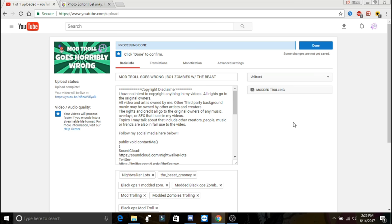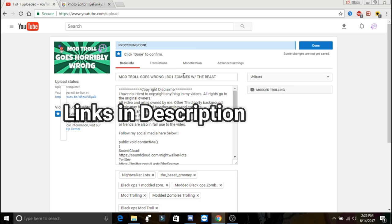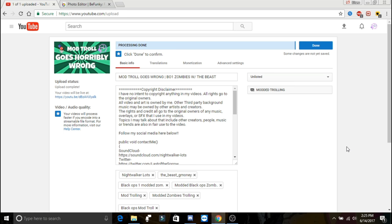If you found this tutorial at all entertaining or useful, then you should probably subscribe to Unity. And if you want, you can check out my channel. This video will also be in the description as well whenever I do upload it. This is your boy Nightwalker. Peace.